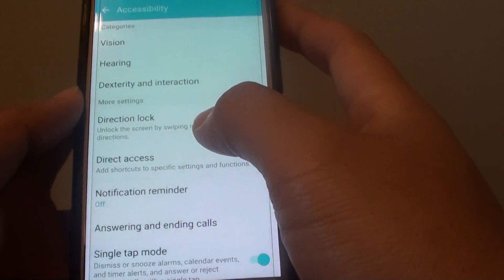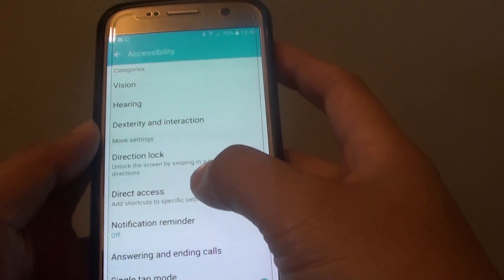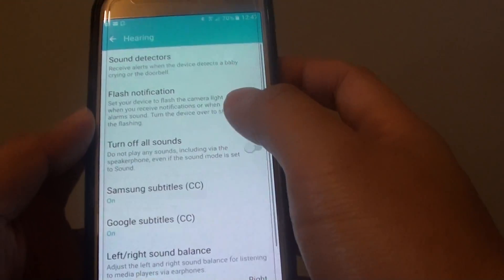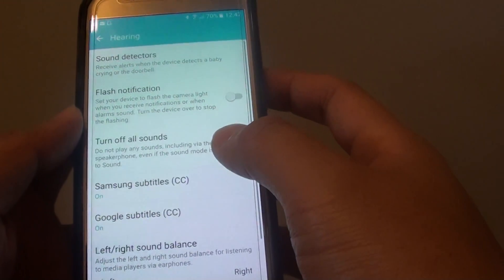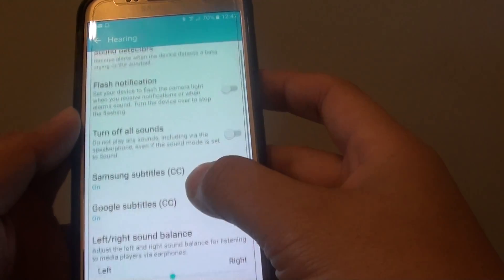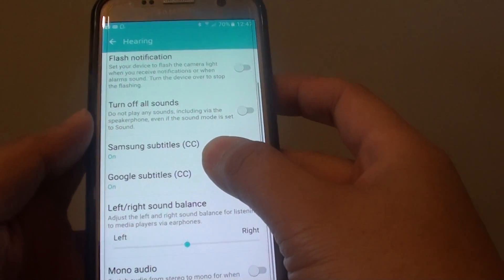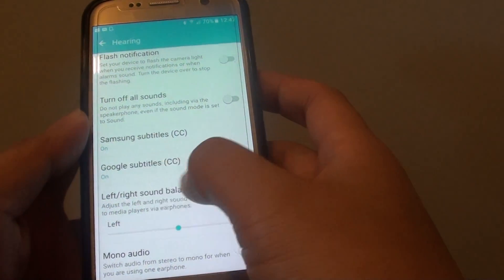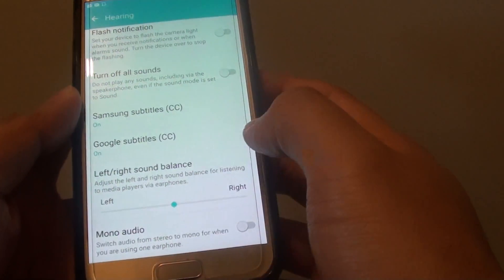Then from here, tap on hearing. And then go down and tap on left or right sound balance.